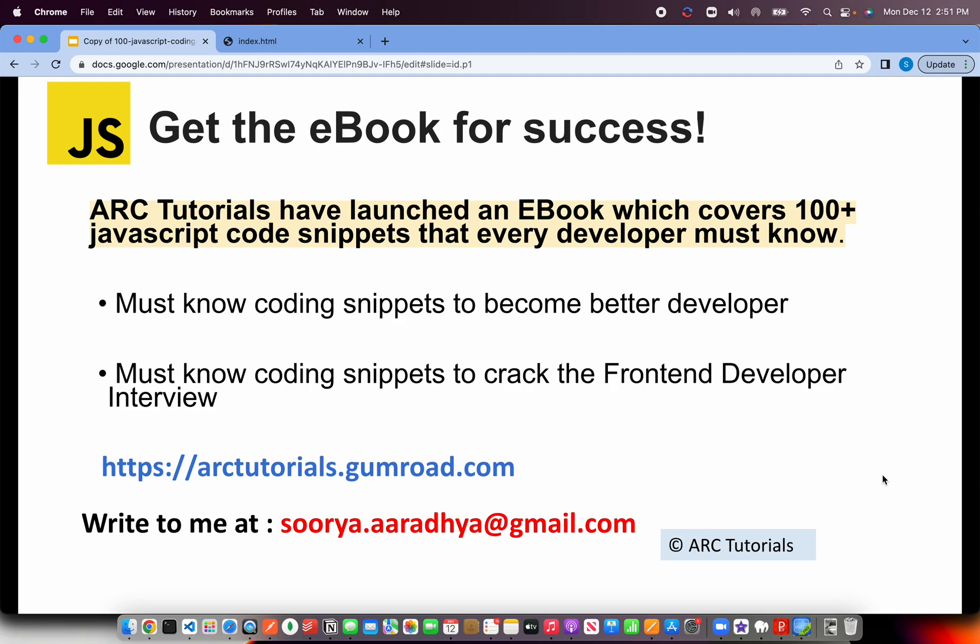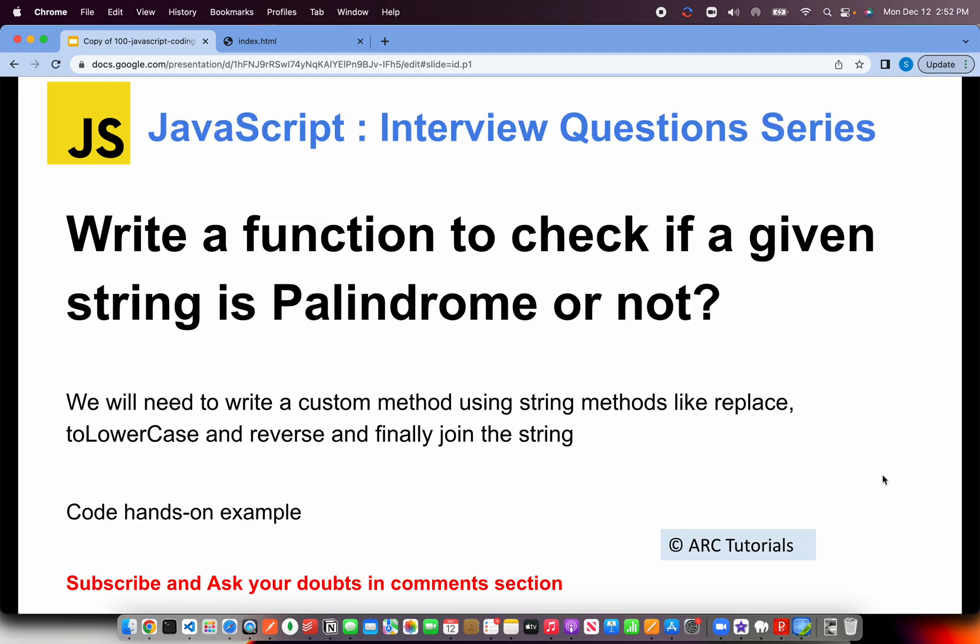Before I get there, I'll request you to please check out and get the e-book on JavaScript Top 100 Coding Snippets that every developer should know. These coding snippets will really help you become a better developer in improving your logic as well as cracking that front-end developer interview role. You can get the book at arctutorials.gumroad.com. Alternatively, write to me at surya.aradhi at gmail.com. All right, back to the question.